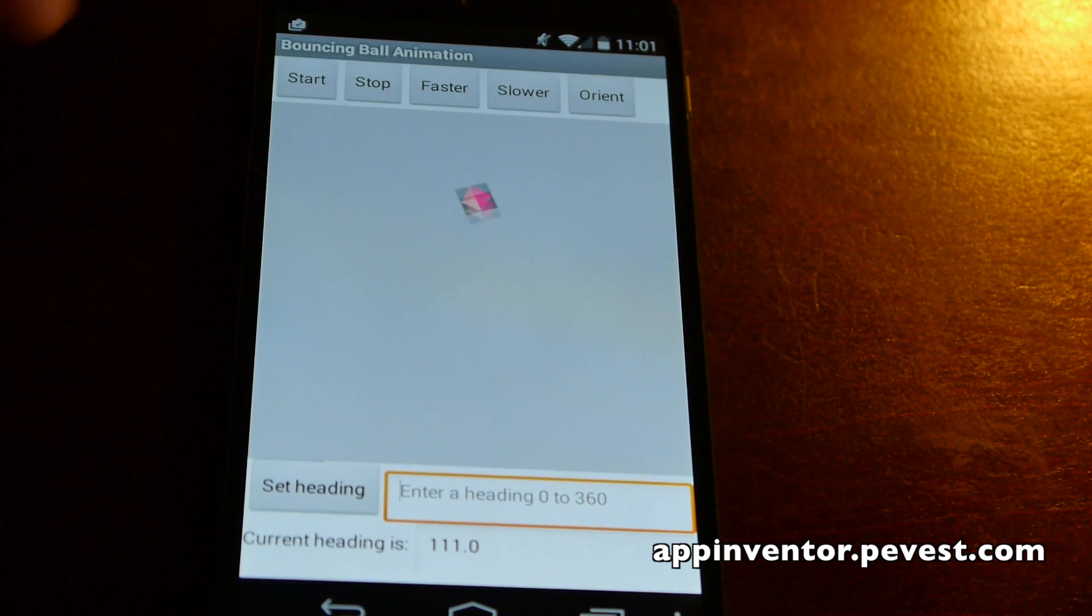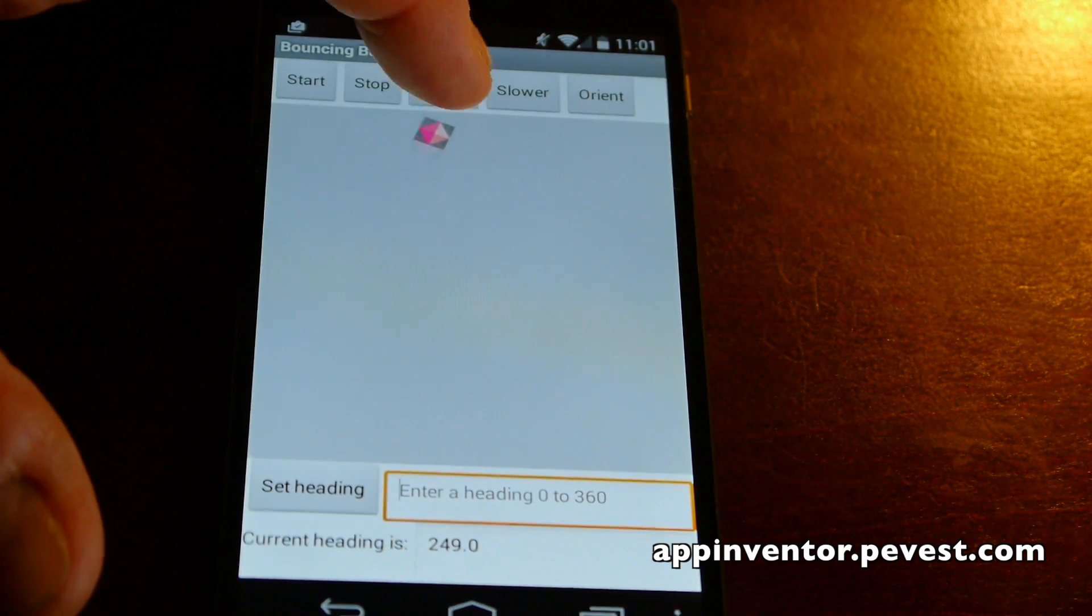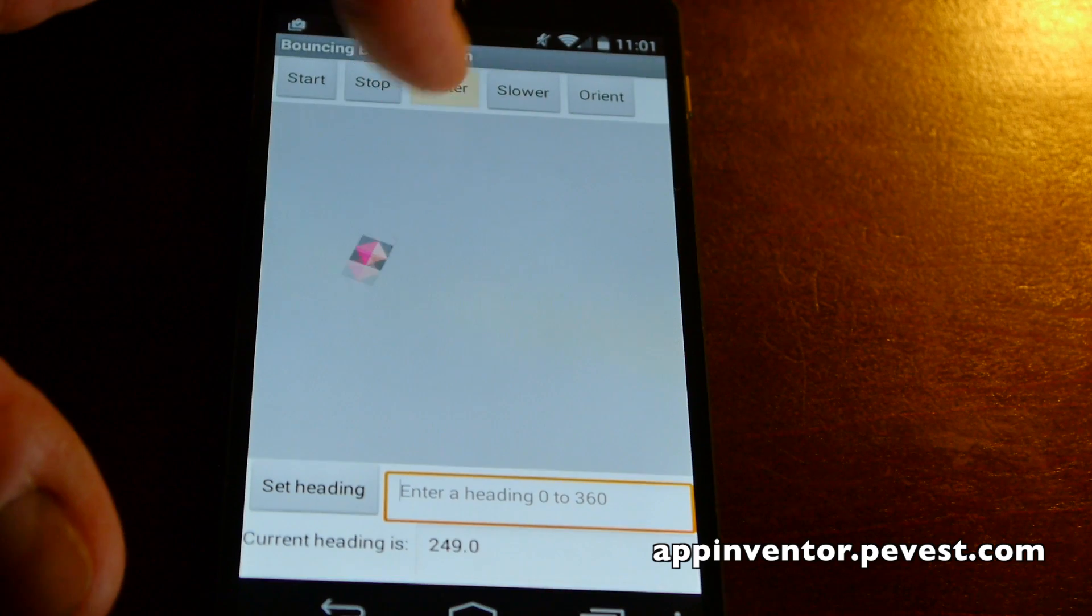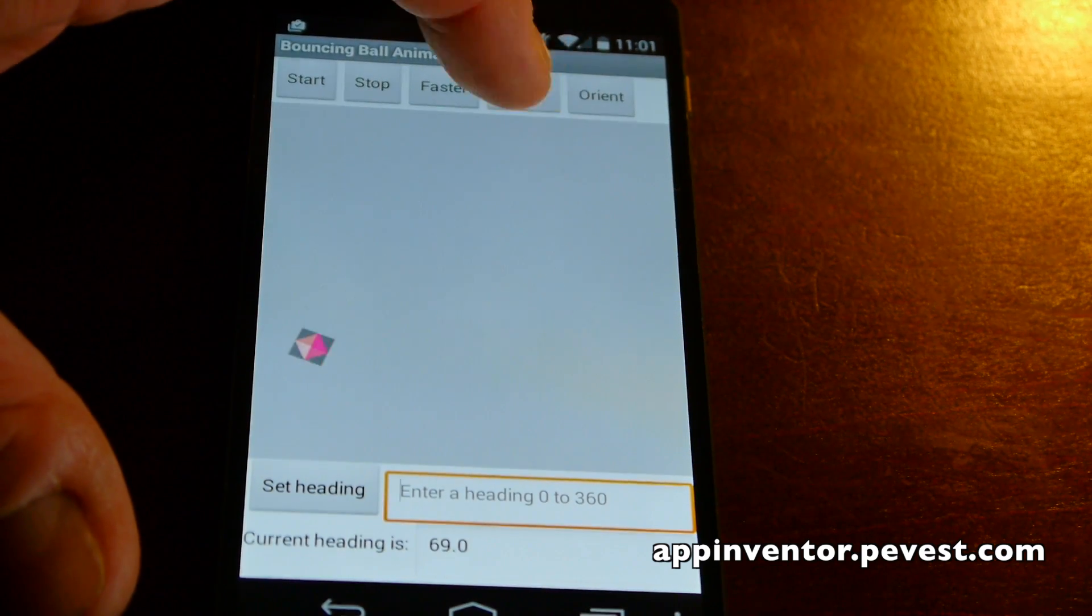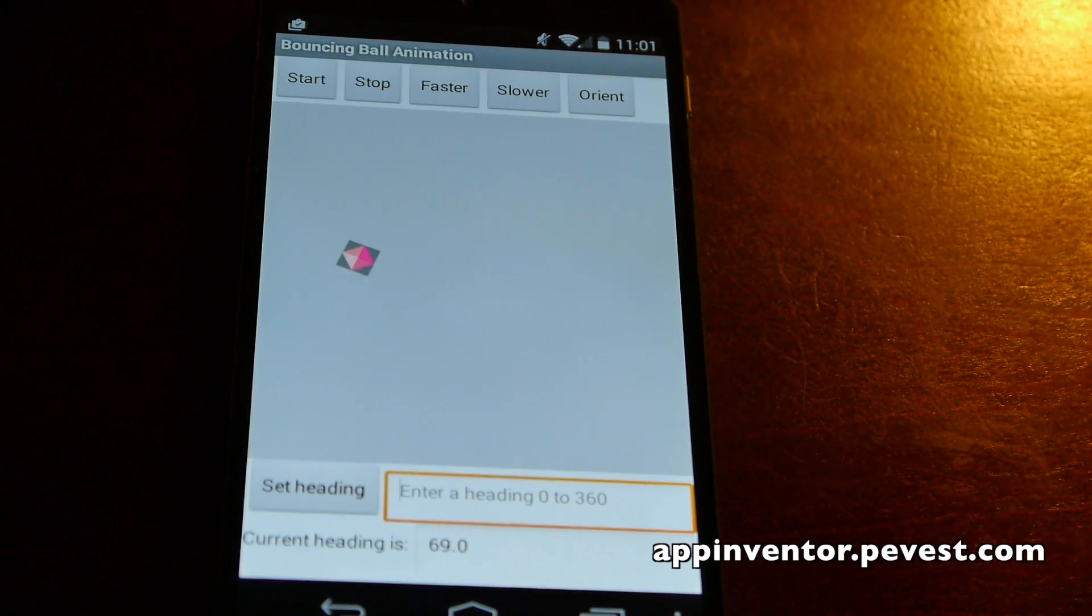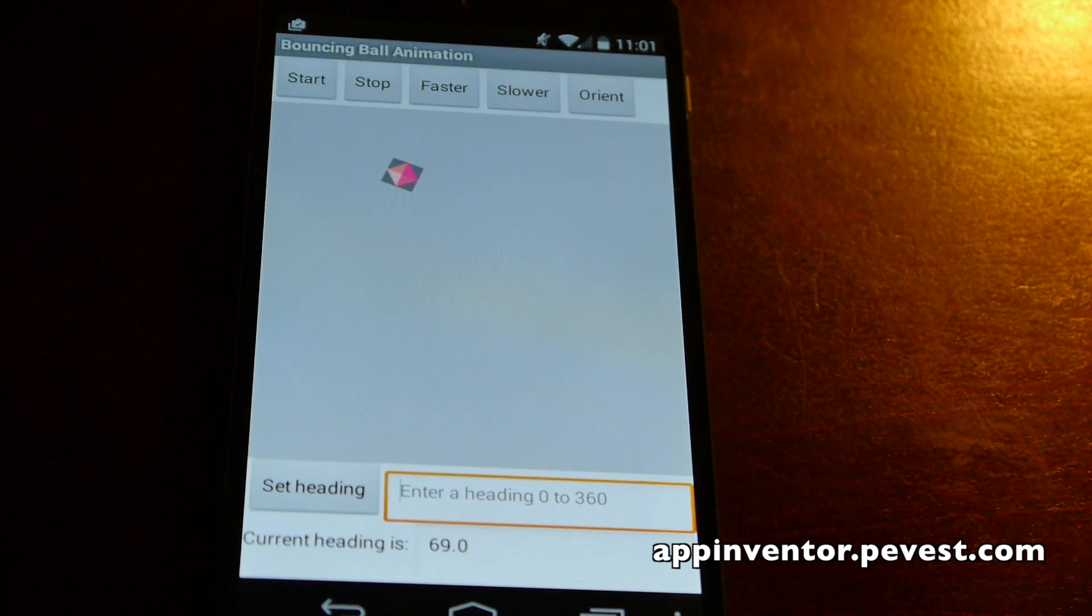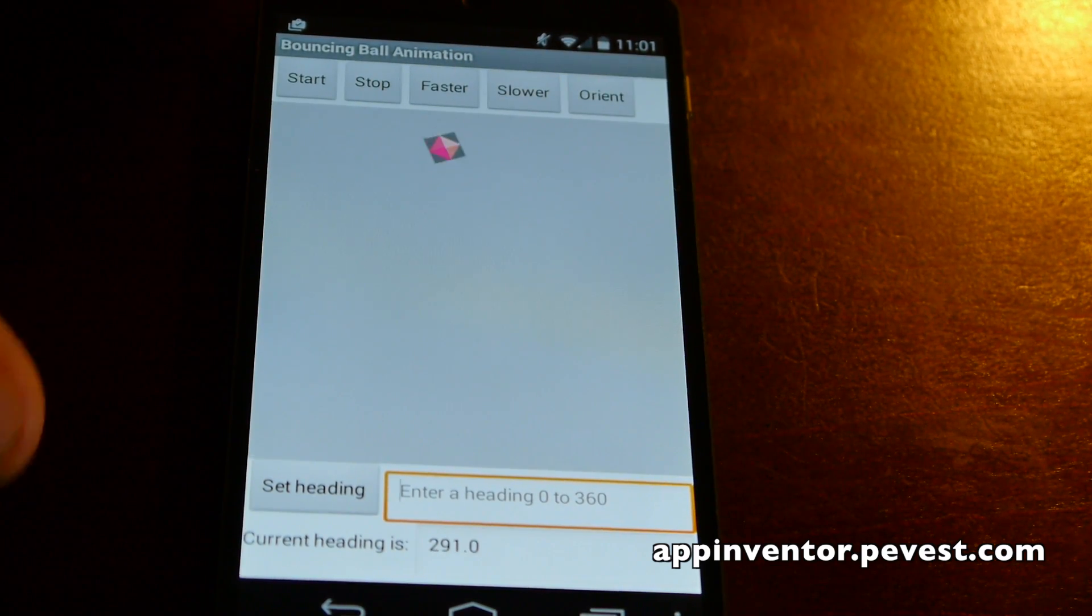Say start again. We can go faster or slower. Not a whole lot to it. Real simple kind of an app here.